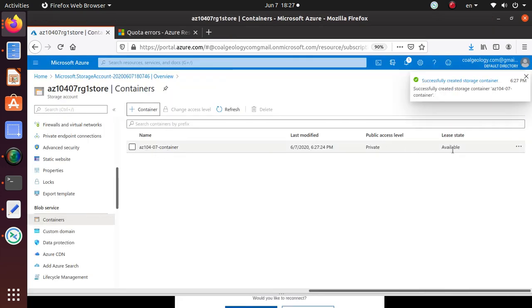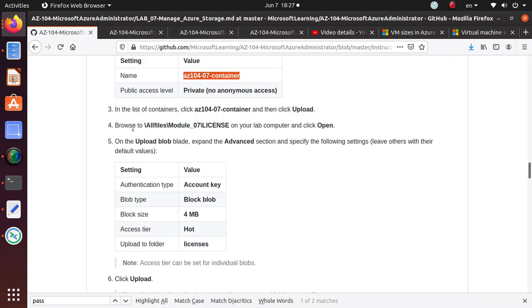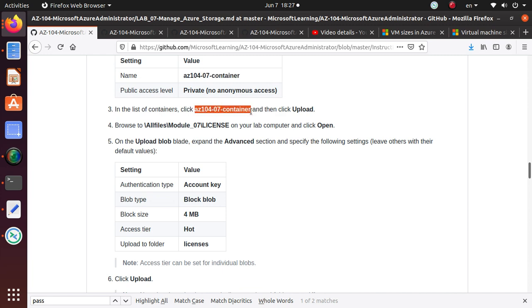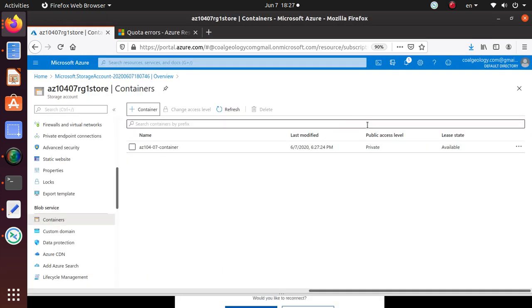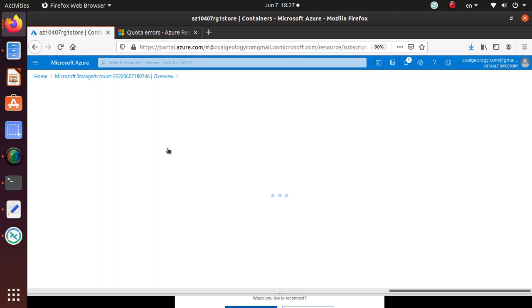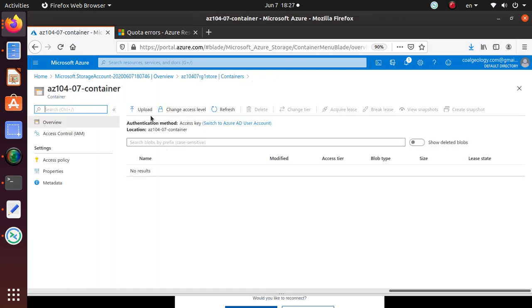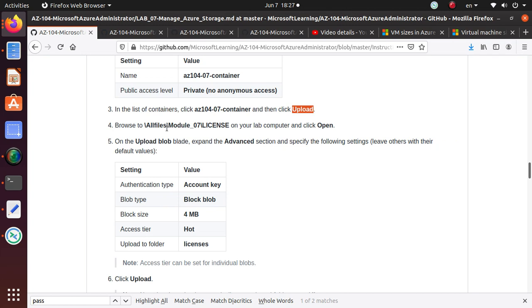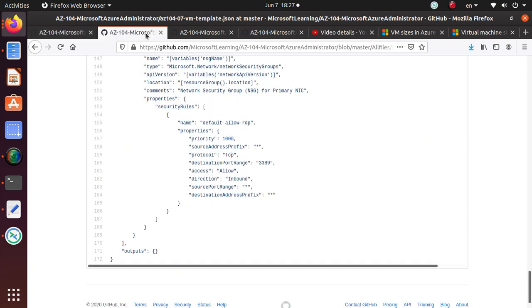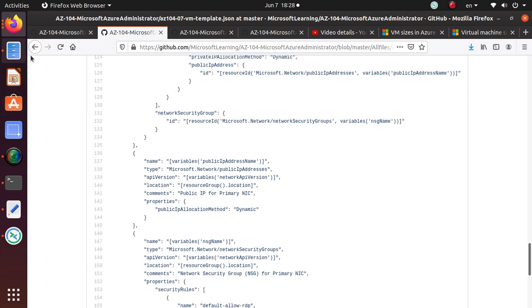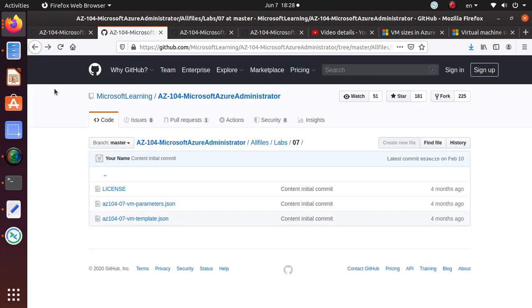Now in the list of containers, click on the AZ1047 container and click the upload button. You go to the container, click on upload, and browse to the license file on your computer and click open. The file is here.